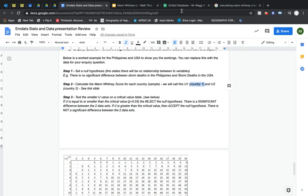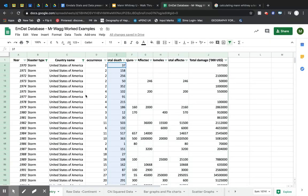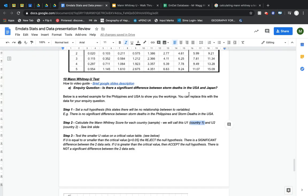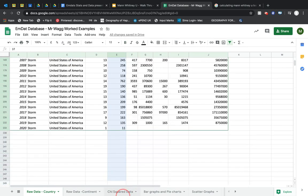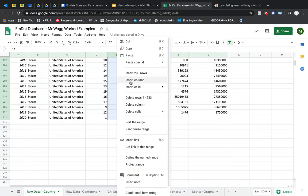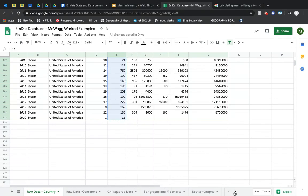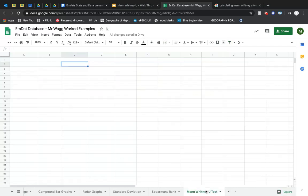Over to the spreadsheet. We're going to be working with the raw data. I've said I'm comparing the Philippines and the USA, and I'm looking at storms. So I need to make sure I've got 'storm' selected here and 'USA' selected here, and then I'm going to copy the death toll data.